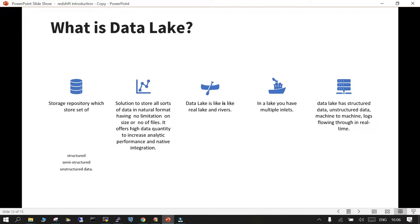Another frequently discussed term is the data lake. For data warehousing we use an ETL tool to process and then ingest data into the warehouse. But what if there are different types of data — structured, unstructured, and semi-structured? Where do we store them initially? They can be stored in something called a data lake.